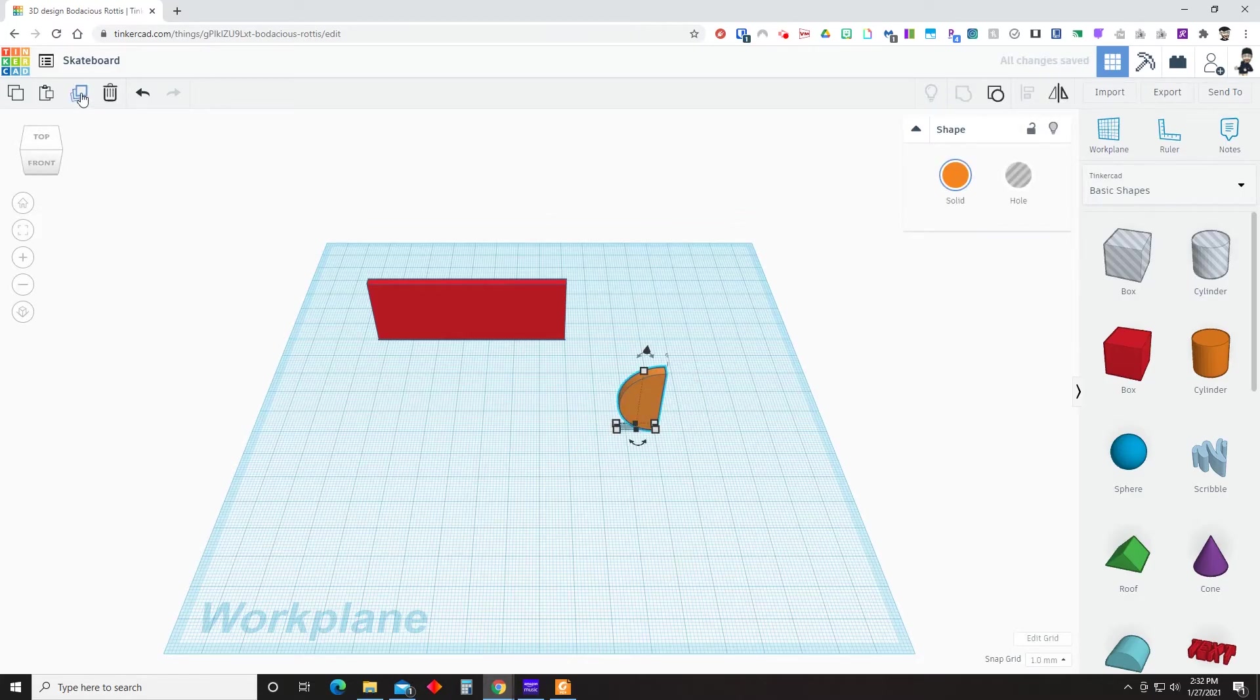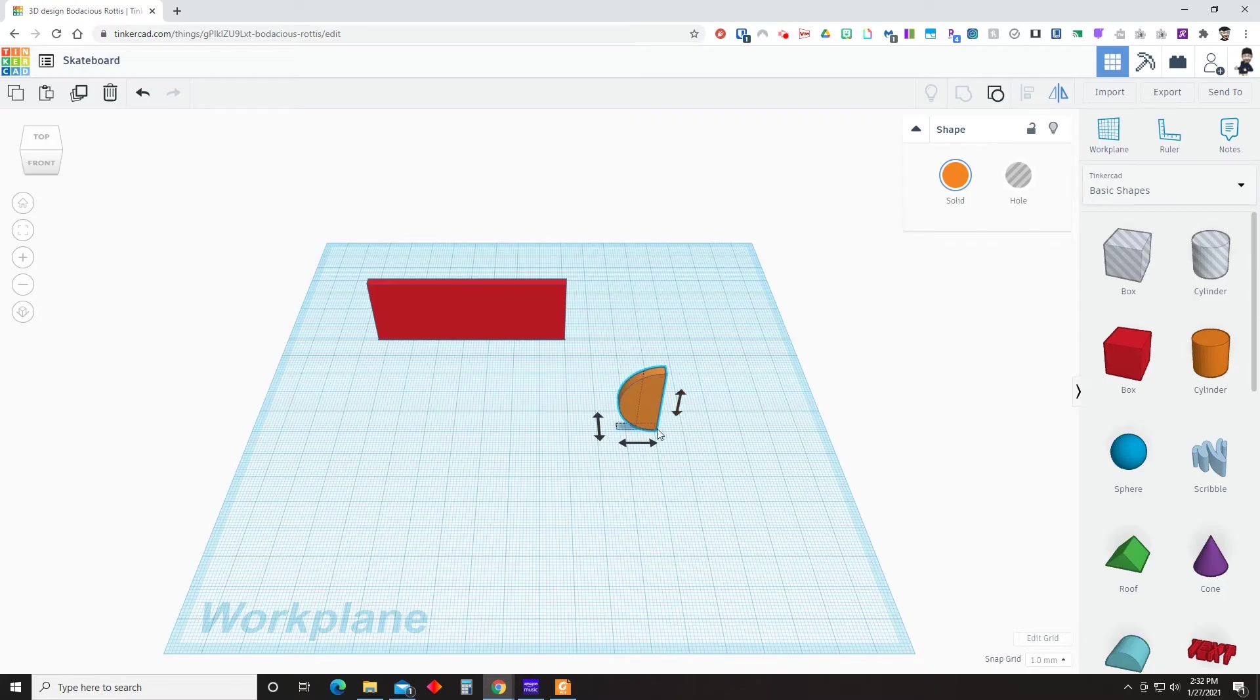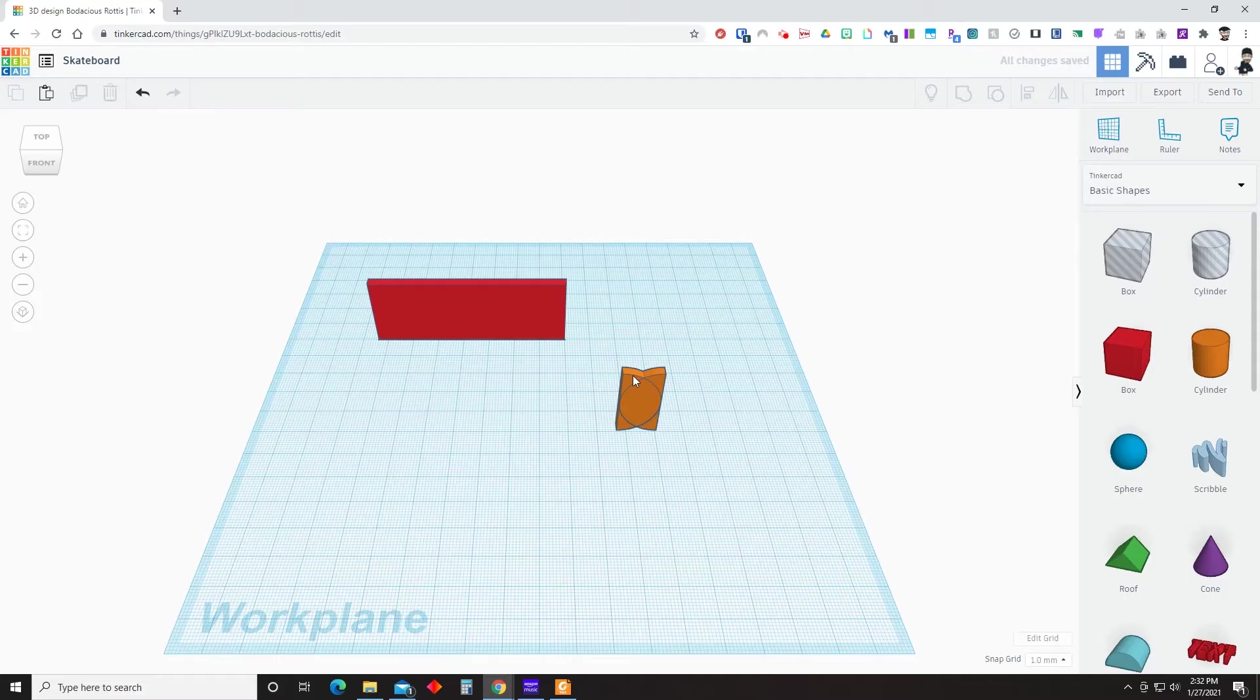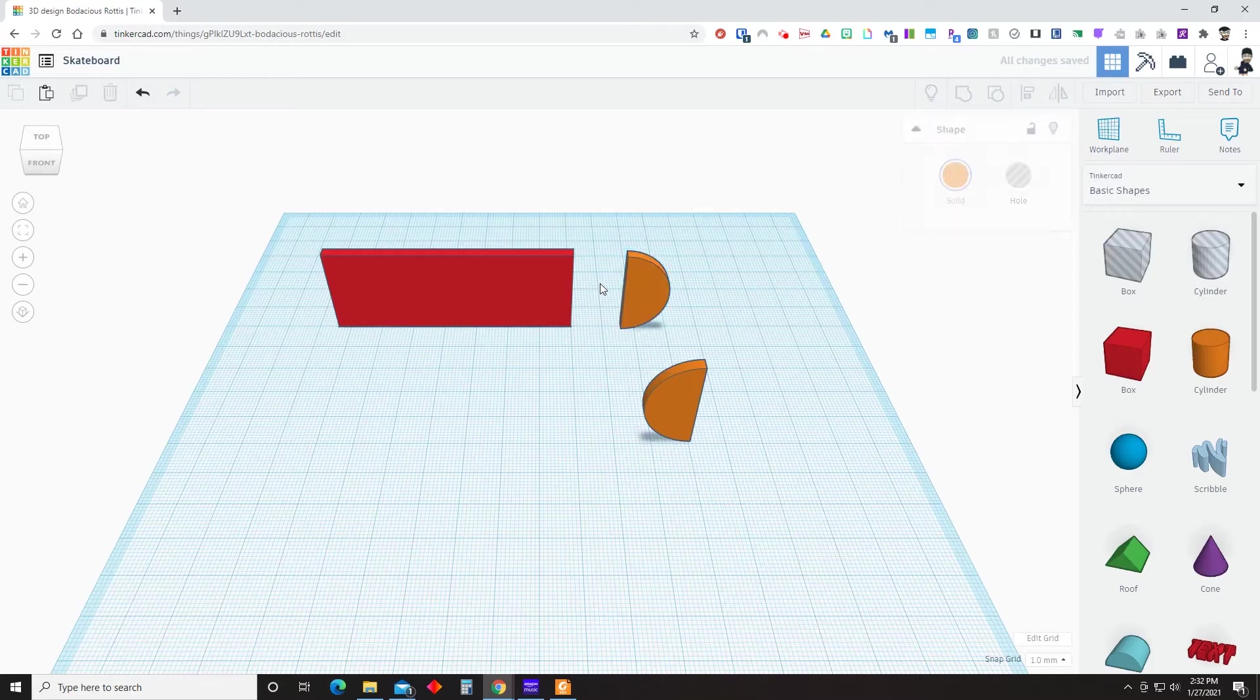We're going to then duplicate, which you can do by clicking there, or control D. And once it's duplicated, we are going to mirror it across the x-axis. Once we have that, we're going to select that one on the left. I like to just move it to get it separated a little bit. And now we are going to then align it.